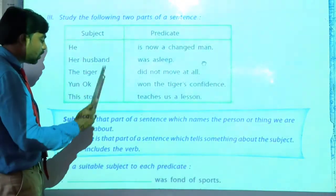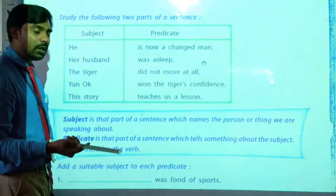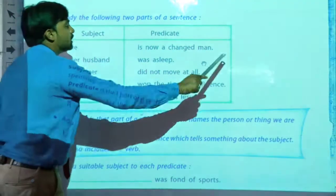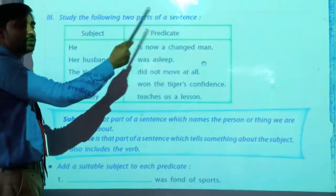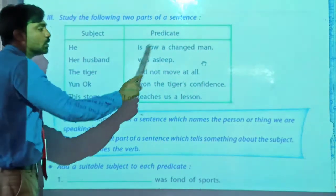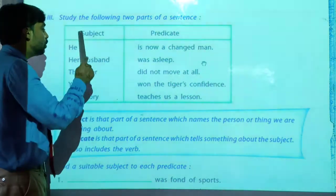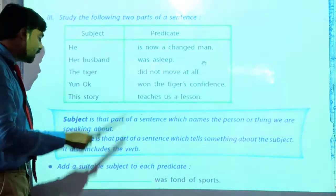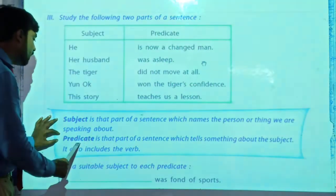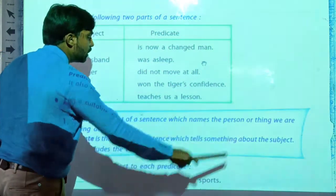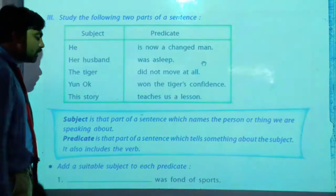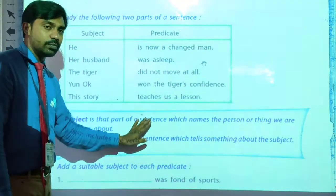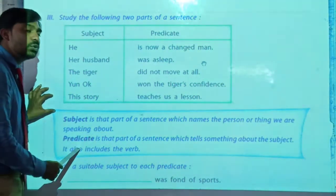Subject is the part which names the person or theme. It may be a person or name a theme — a title, genre, or story. We are speaking about who — about whom we are talking in this sentence. He is a changed man — we are talking about him. Her husband — we are talking about her husband. So these names are known as the subject part, the naming part. Now, predicate: predicate is that part of a sentence which tells something about the subject, and it includes the verb. The predicate part tells us about the subject and includes a verb. You have to rewrite these notes in your word book and learn them.